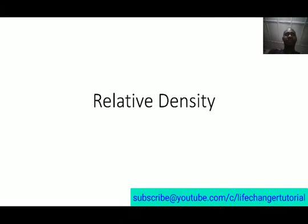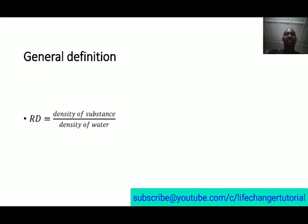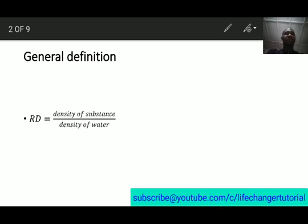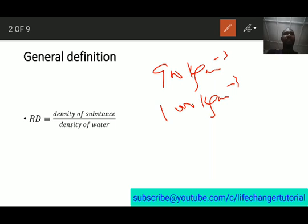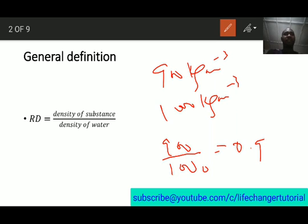Hello everyone, welcome to this session. We are going to be looking at relative density. The first definition: relative density of a substance is the density of that substance over the density of water. For example, if the density of a substance is 900 kg/m³ and the density of water is approximately 1000 kg/m³, then the relative density is 900 divided by 1000, which equals 0.9. Relative density has no units.